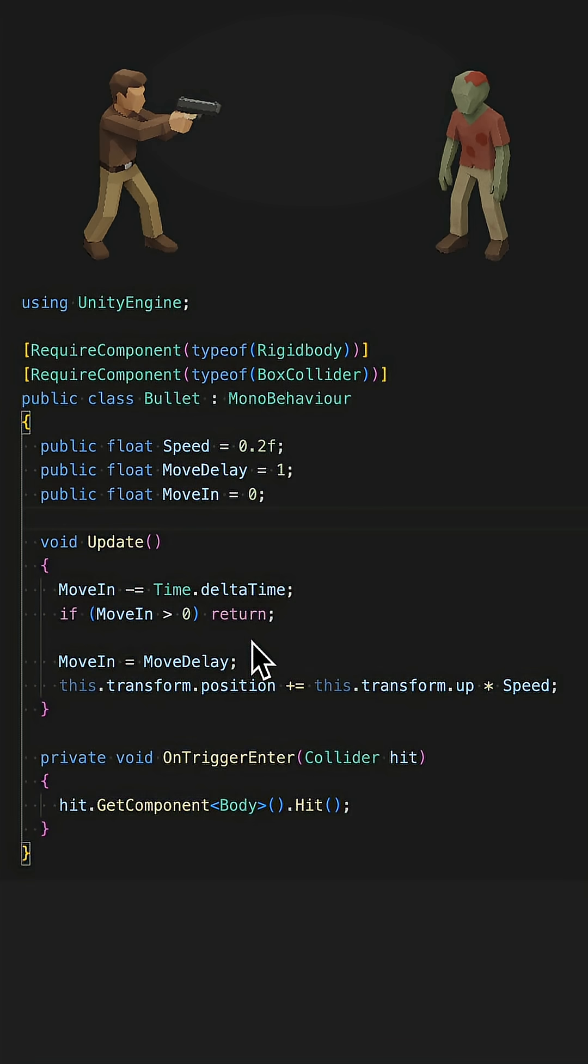Colliders and rigid bodies are set up correctly. The human shot as expected. Zombie has a body component that can be hit by bullets. Do you have any idea?